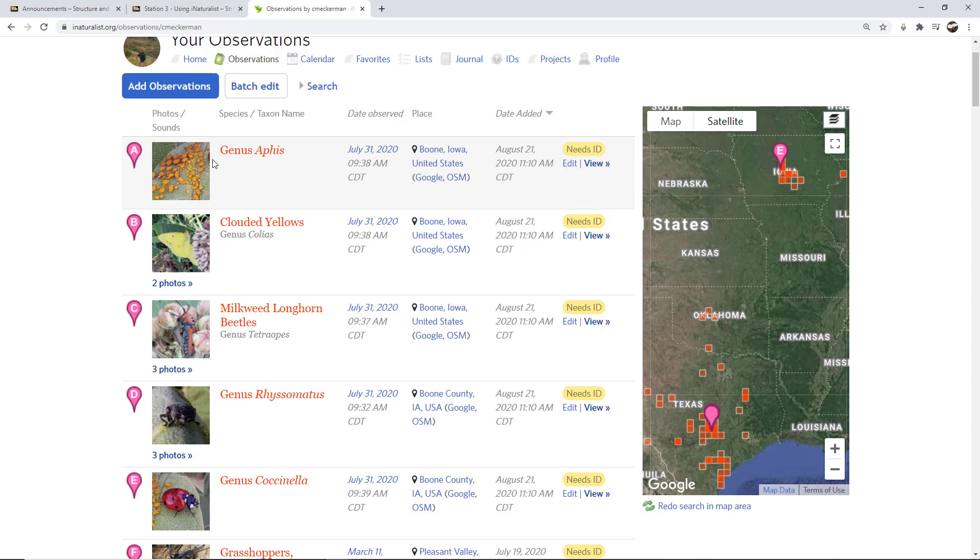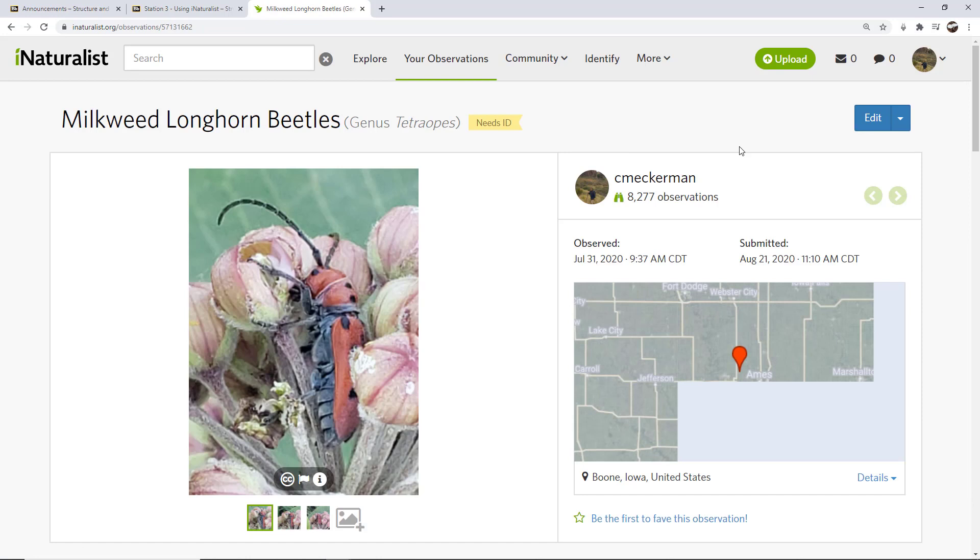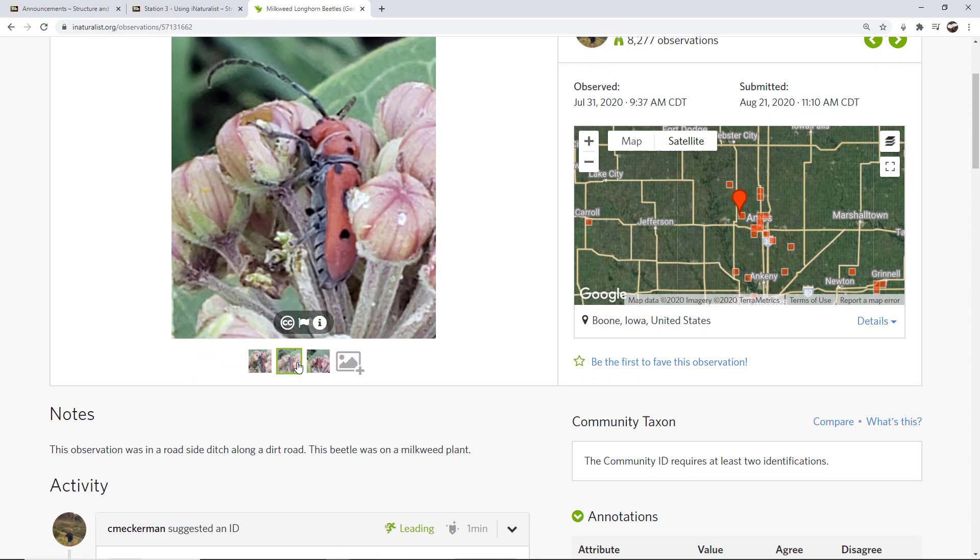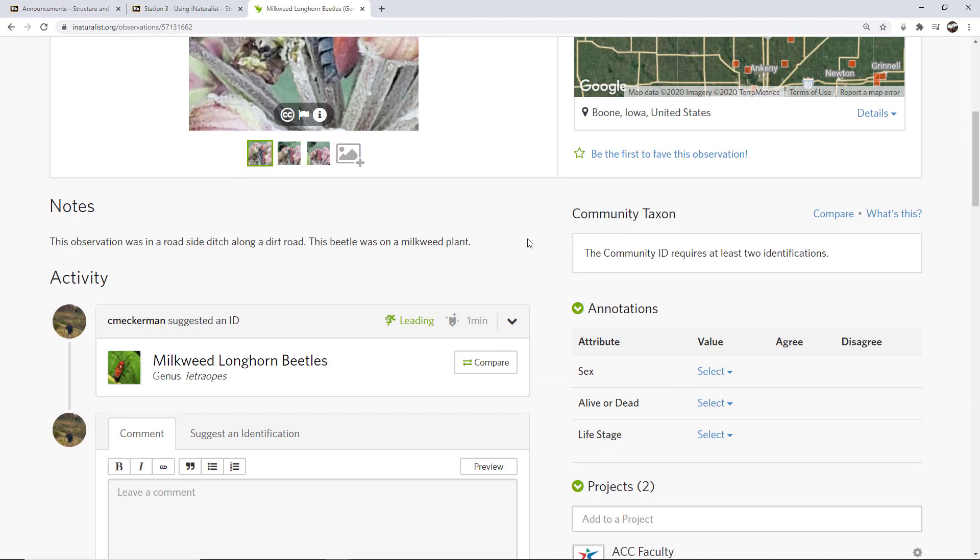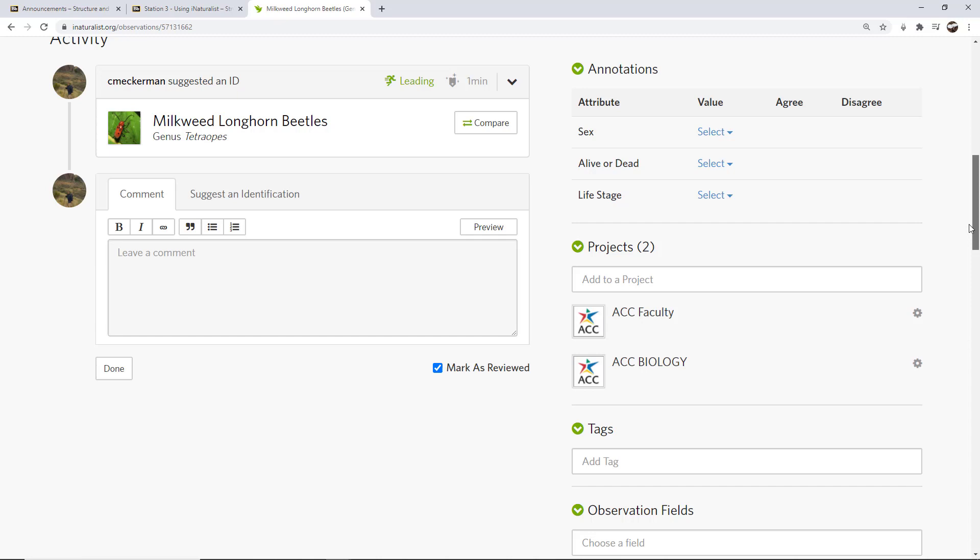Now, when somebody does interact with your observations, let's say, let's go look at this one. Now, let's go look at this milkweed longhorn beetle observation that we made. I clicked on it. This is what it looks like. It's showing me the location, showing me the pictures. It shows all three images that I added. I can see the note that I added here. And this is what my identification was.